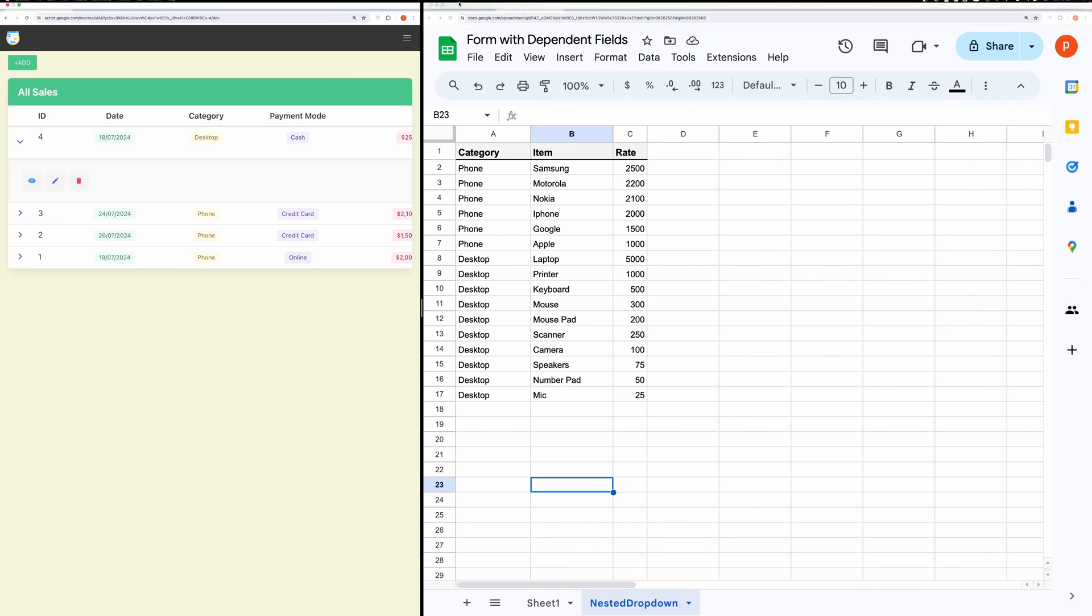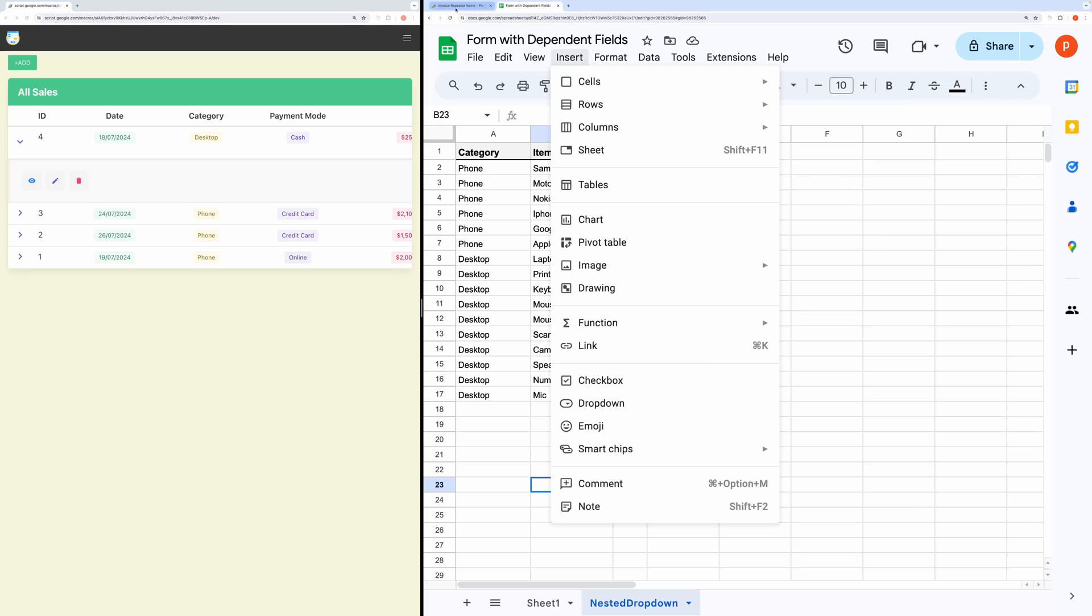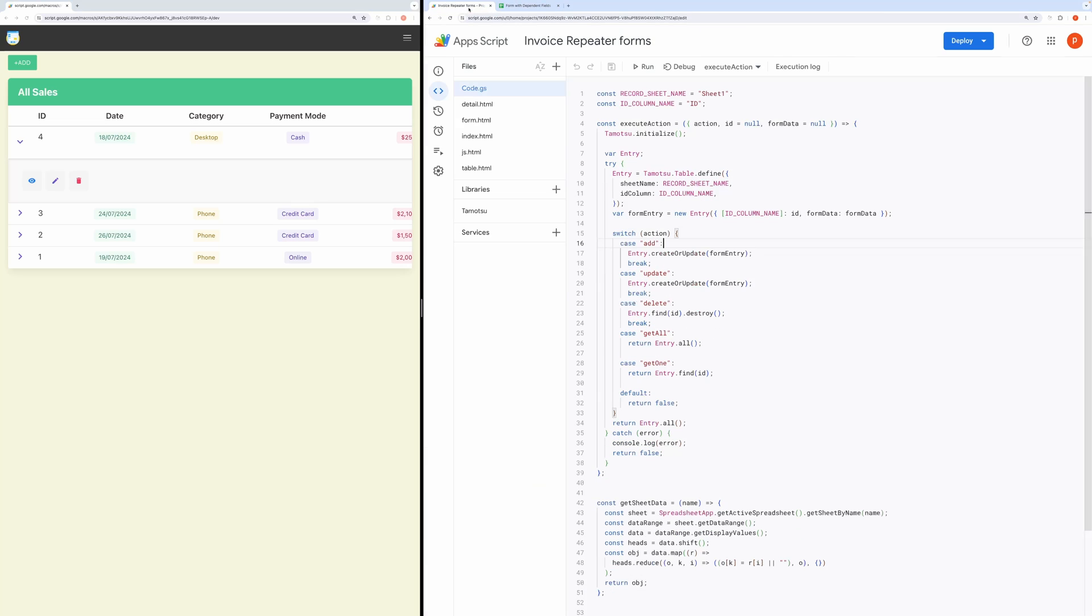First of all, open the script editor by going to extensions and then app script. Let me open the editor and the application side by side.